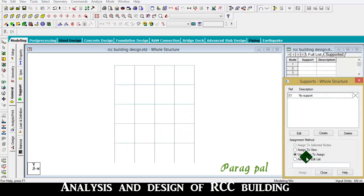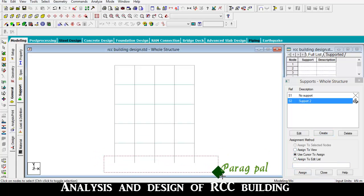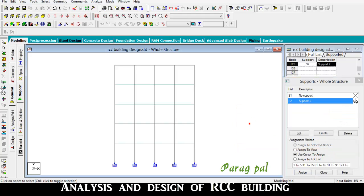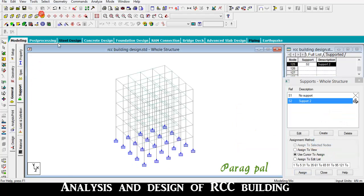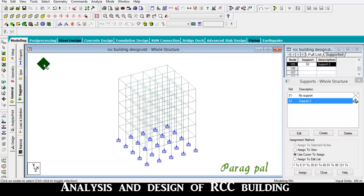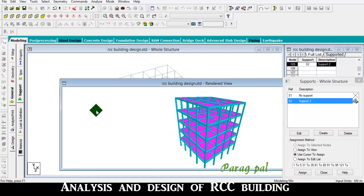After that, go to support. I want to add fixed support. Click on this, select all, assign, yes. Then the entire building is defined. Now to check in 3D modeling, go to right click, 3D rendering - here your building looks like this.